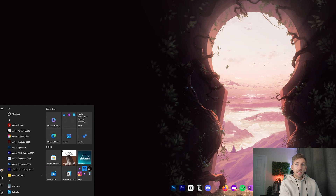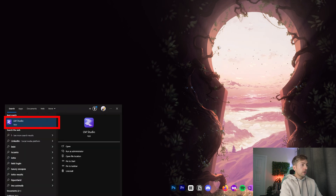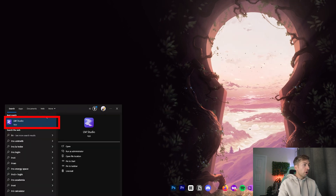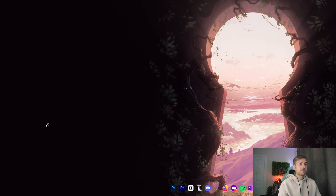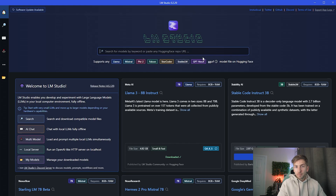Once the application is installed, go ahead and open it up. You'll be greeted with a landing page that looks very similar to this.